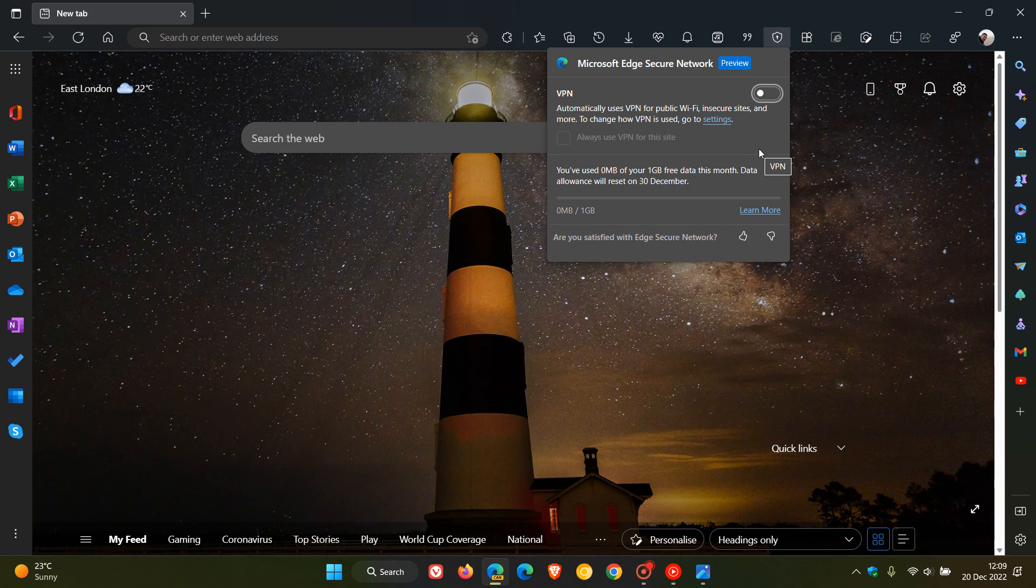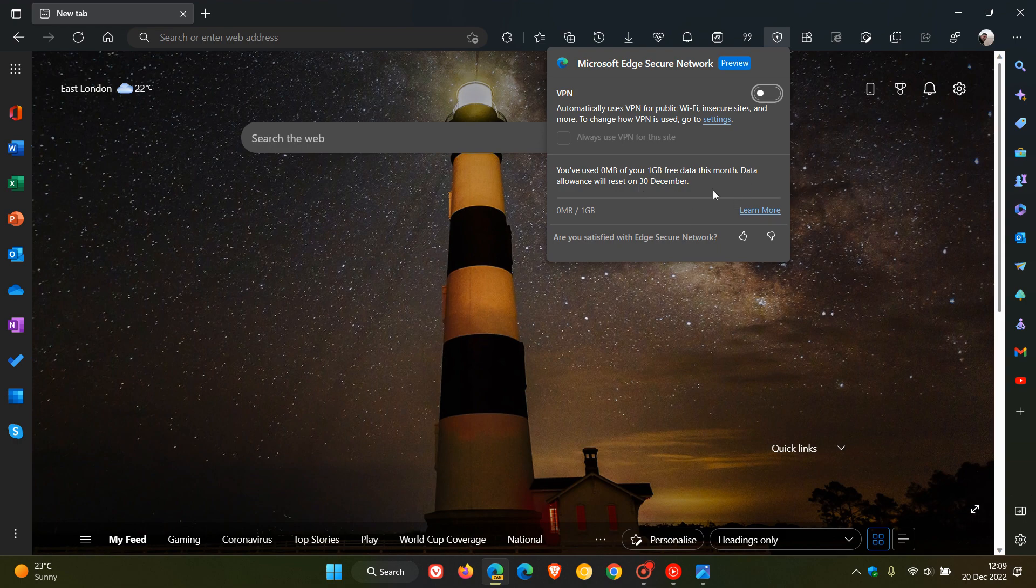Cloudflare that helps protect your device and sensitive data as you browse. If you sign in with a Microsoft account, you get one gigabyte of free data per month.